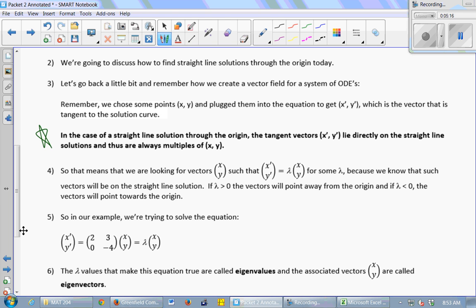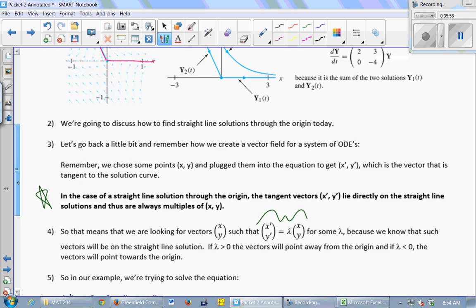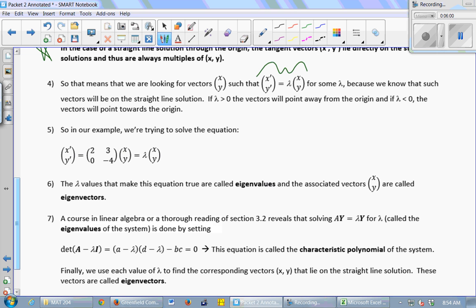In the straight line solution through the origin, the tangent vectors x prime, y prime point in the same direction as the straight line solution, so they're always going to be multiples of x, y. That means you're looking for vectors x, y such that x prime, y prime is a multiple of x, y — you're just trying to find vectors that make this equation true. So x prime, y prime is some constant multiple lambda of x, y. If lambda is positive, the vectors point away from the origin; if negative, they point towards the origin.